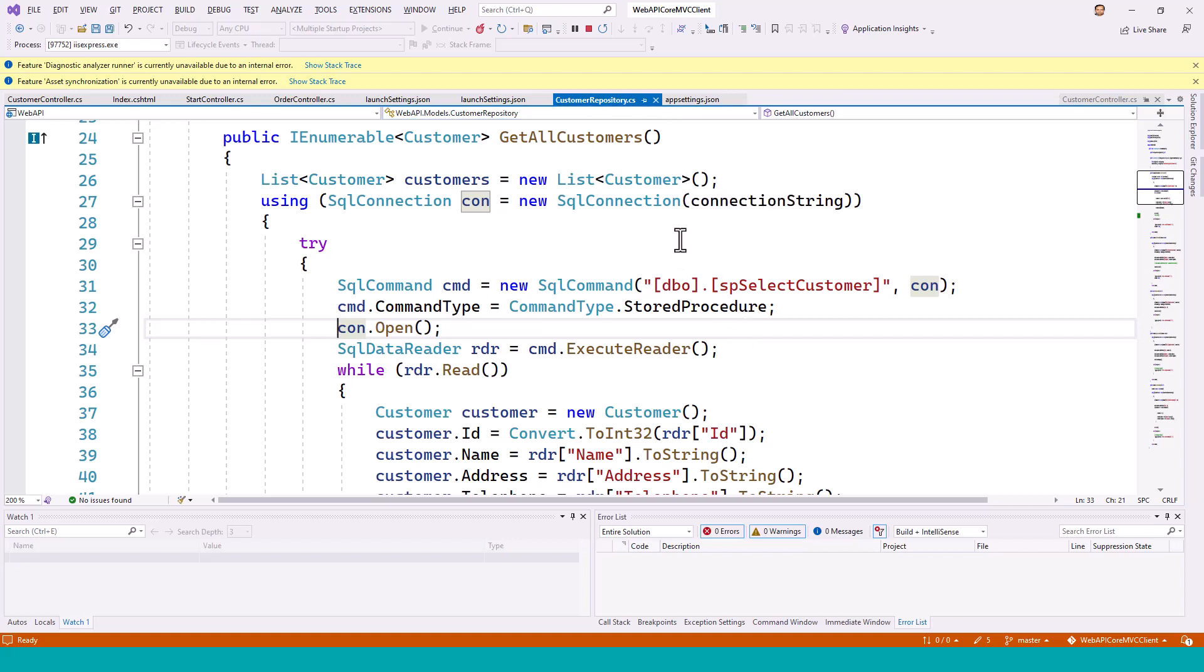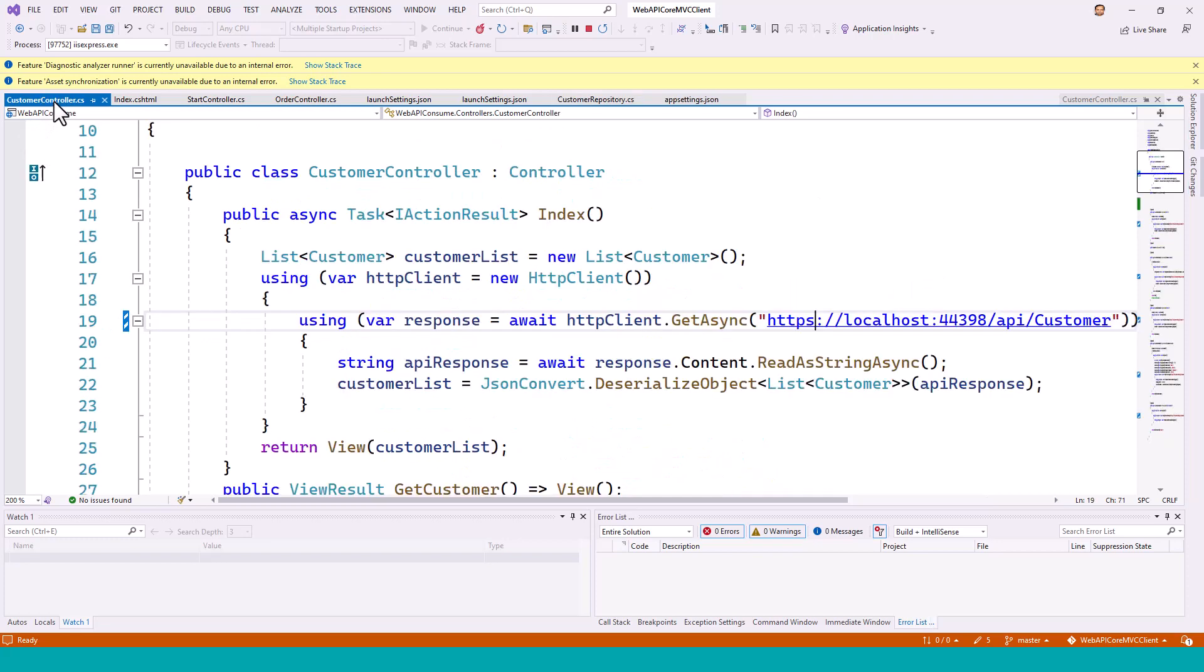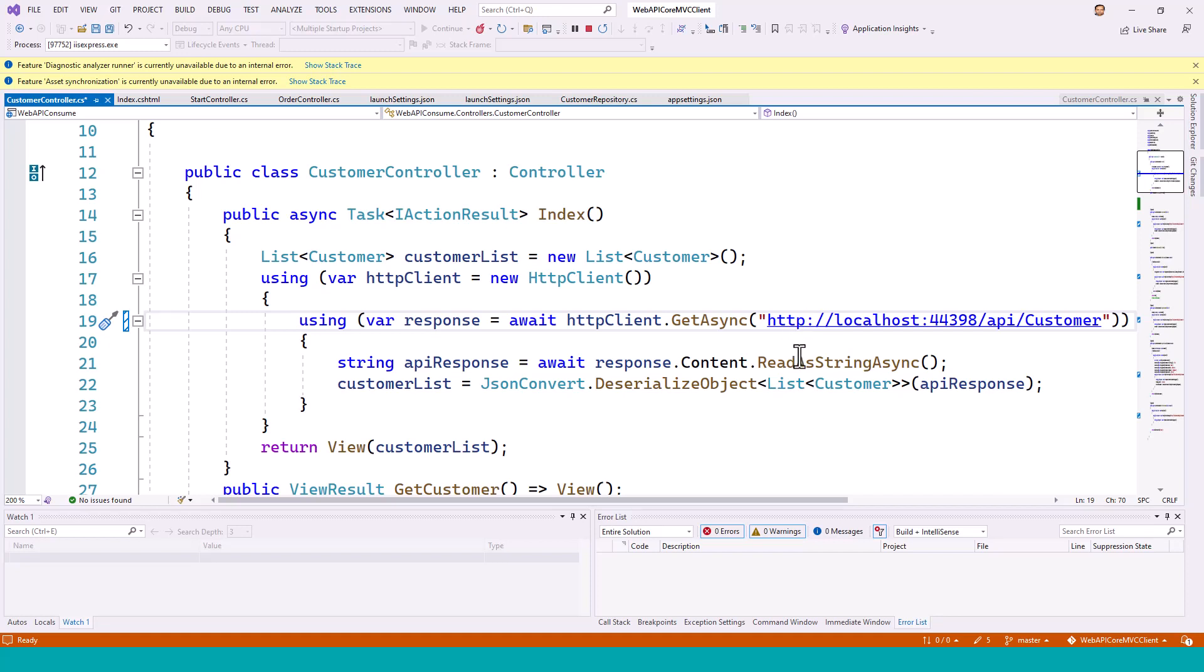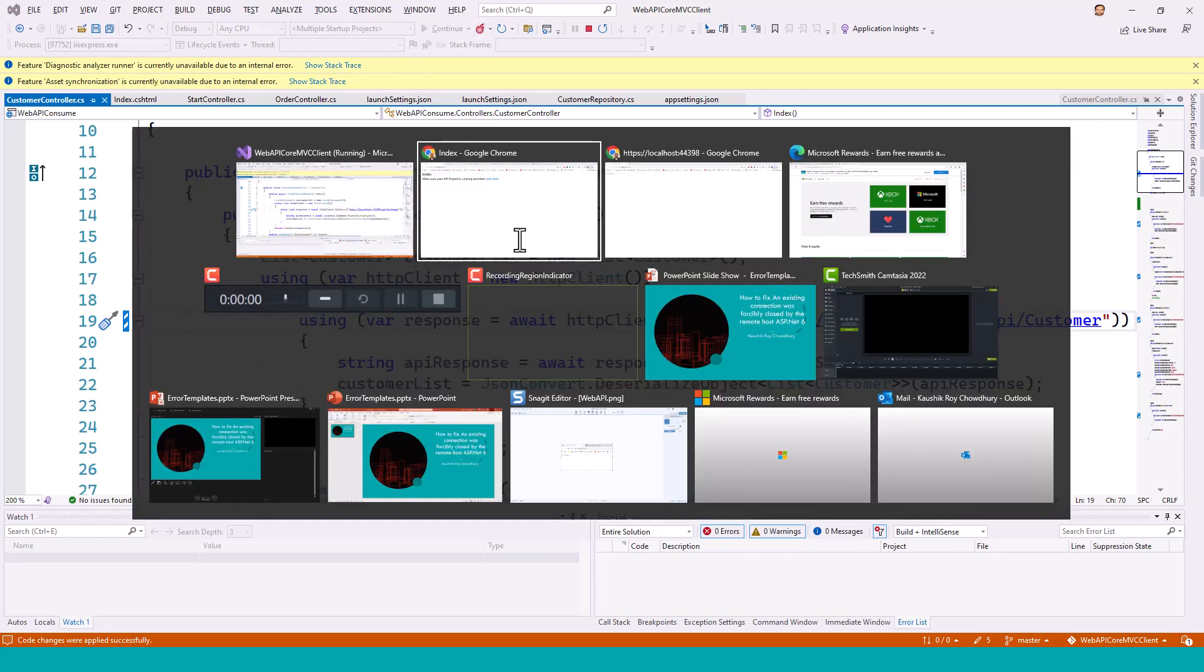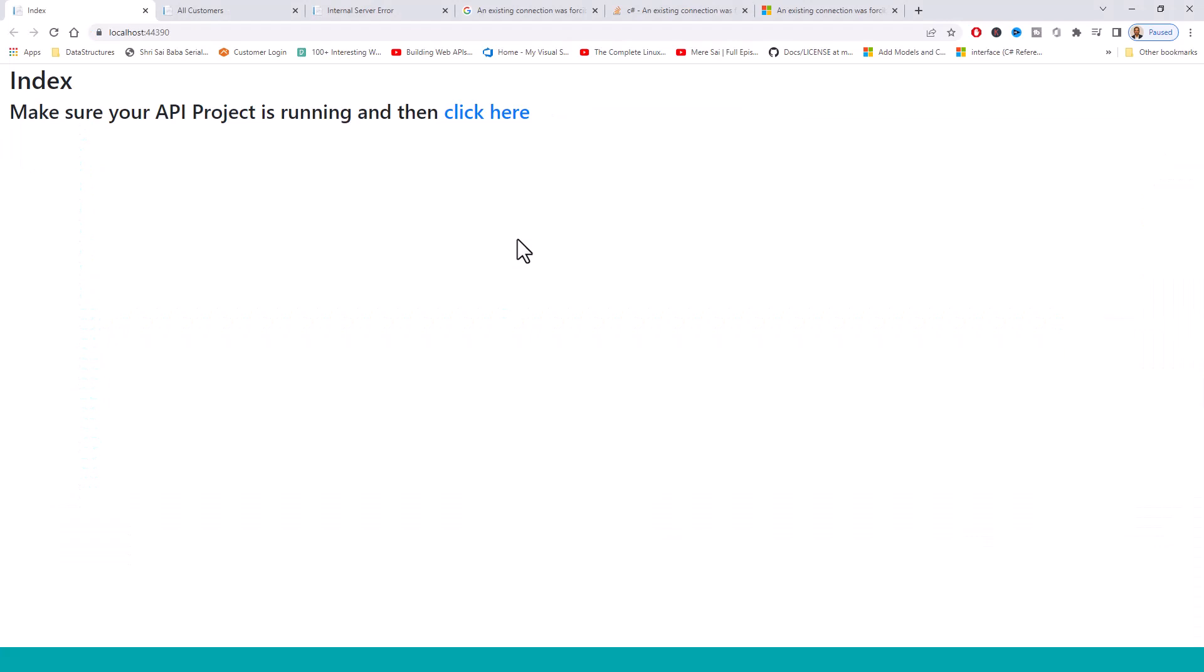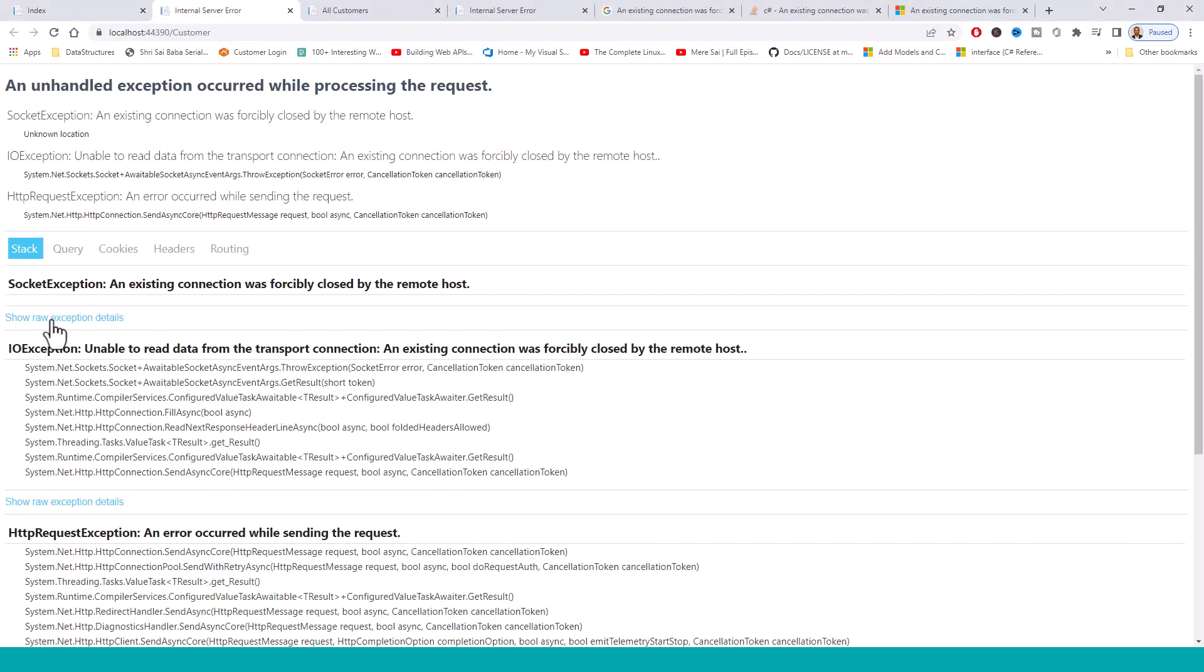So once you analyze why this transport protocol or socket exception error happened, if you go back to the customer controller and you see, if you make this HTTP protocol, so there is a mismatch of the security protocol. On one side it was expecting HTTPS but you put HTTP, so that error occurred. And this is again if you look into hot reloading, this error will reappear.